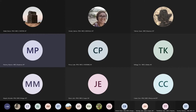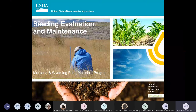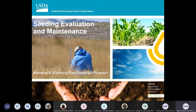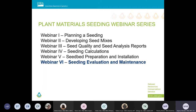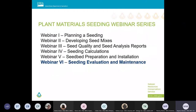This webinar describes seeding evaluation and maintenance. We'll go over how to determine if a planting is a success or failure, and what post-planting steps are critical to ensure the best return on your investment. As a reminder, this webinar is one of six in a series — they really build upon each other and are designed to be used as a unit.